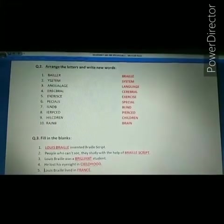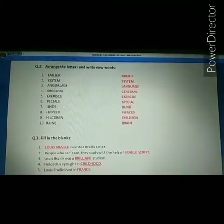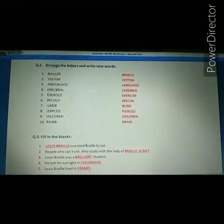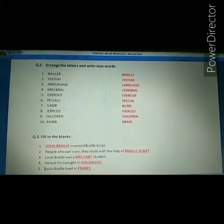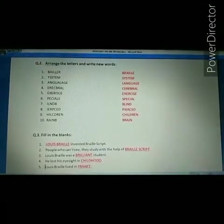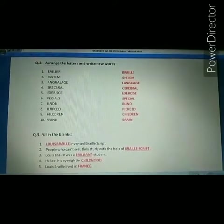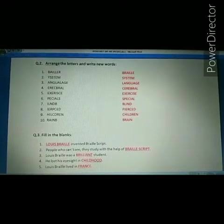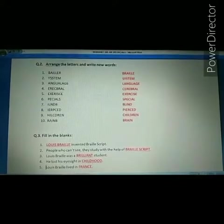Next jumble word is P-E-C-I-A-L-S. The correct answer is spatial. Spelling of spatial: S-P-E-C-I-A-L, spatial. Next jumble word is I-L-N-D-B. The correct answer is blind. Spelling of blind: B-L-I-N-D, blind.